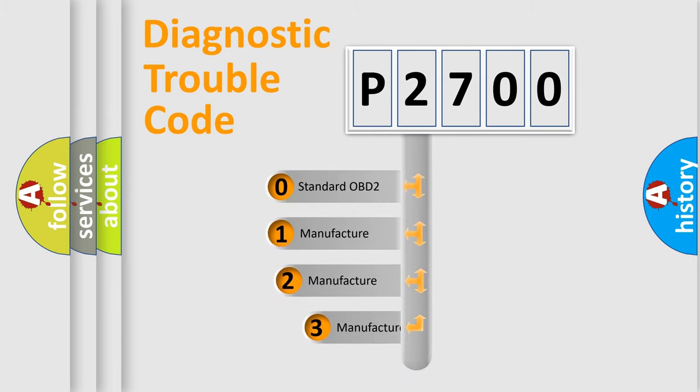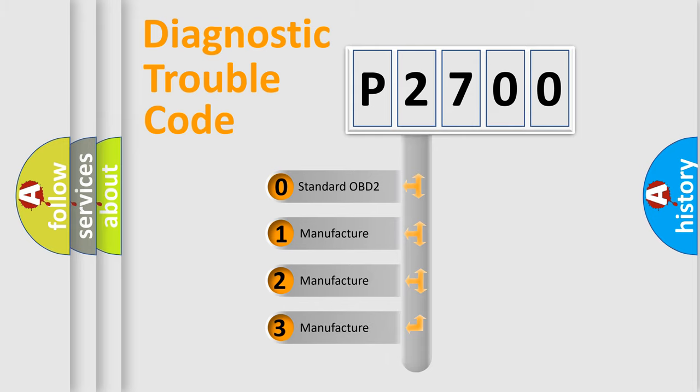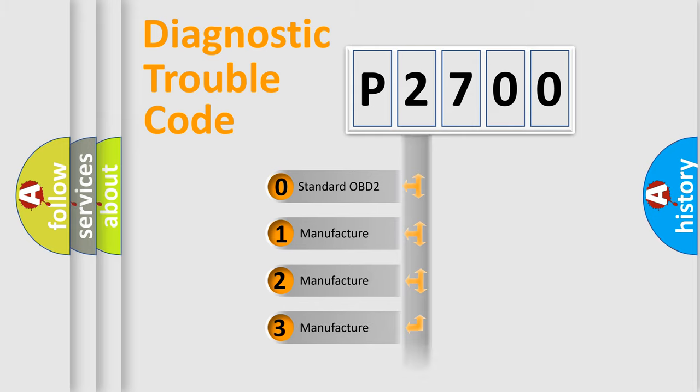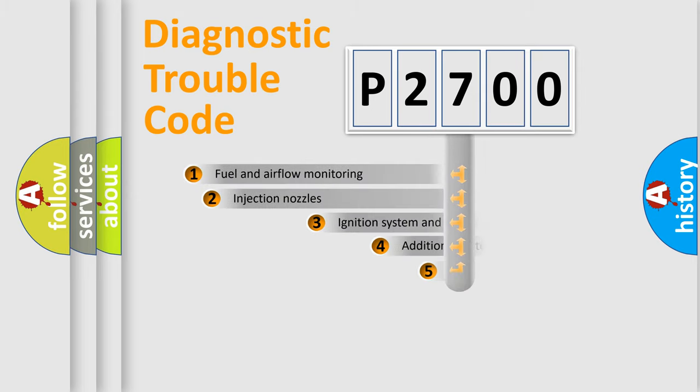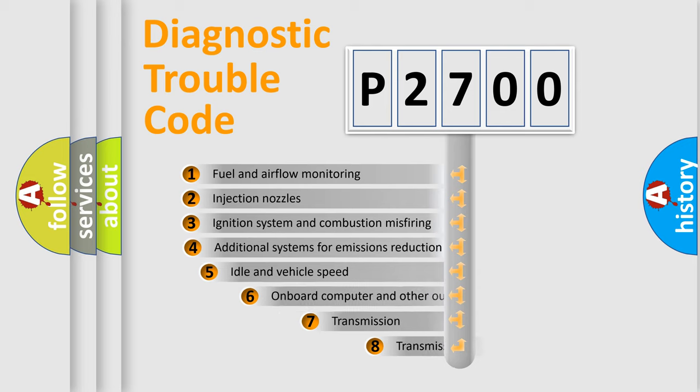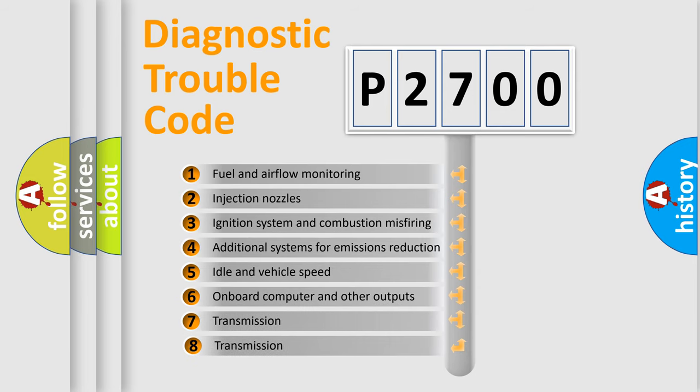If the second character is expressed as zero, it is a standardized error. In the case of numbers 1, 2, or 3, it is a manufacturer-specific error. The third character specifies a subset of errors.